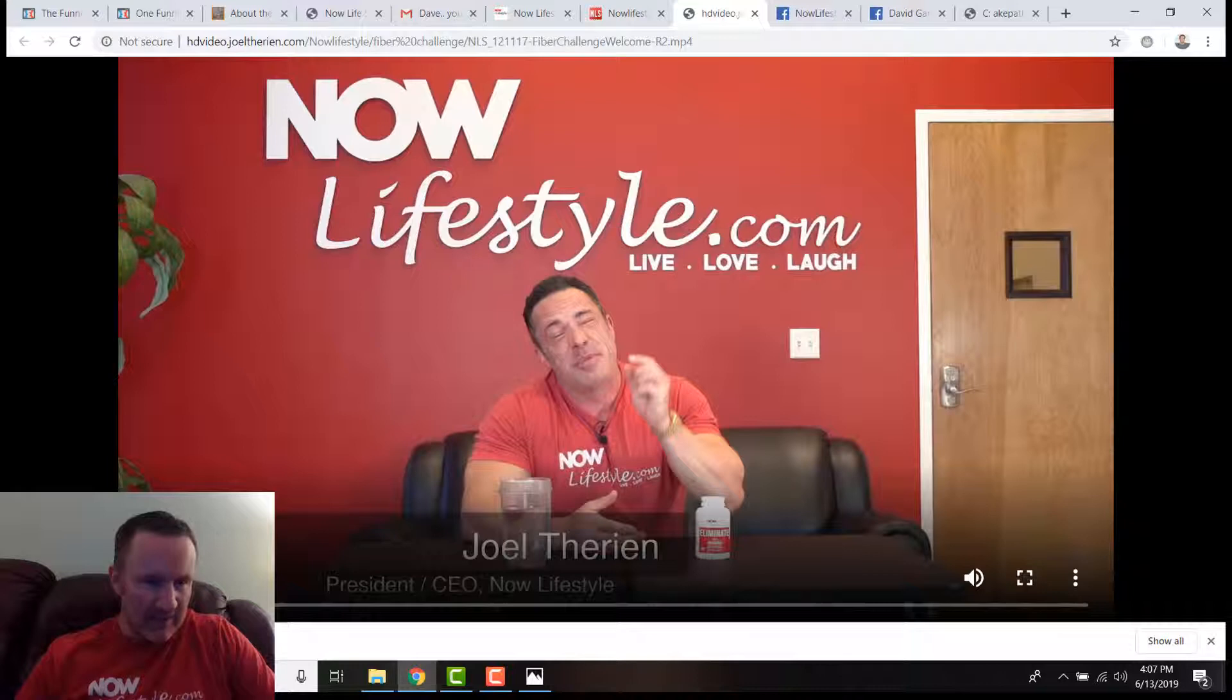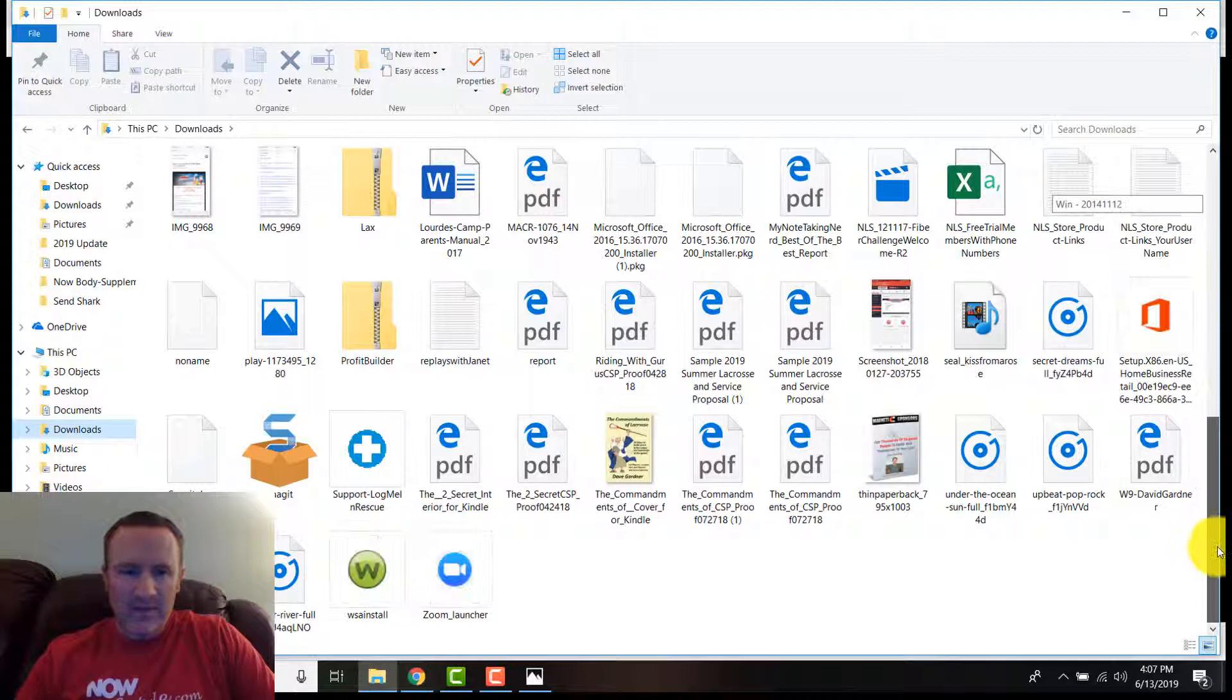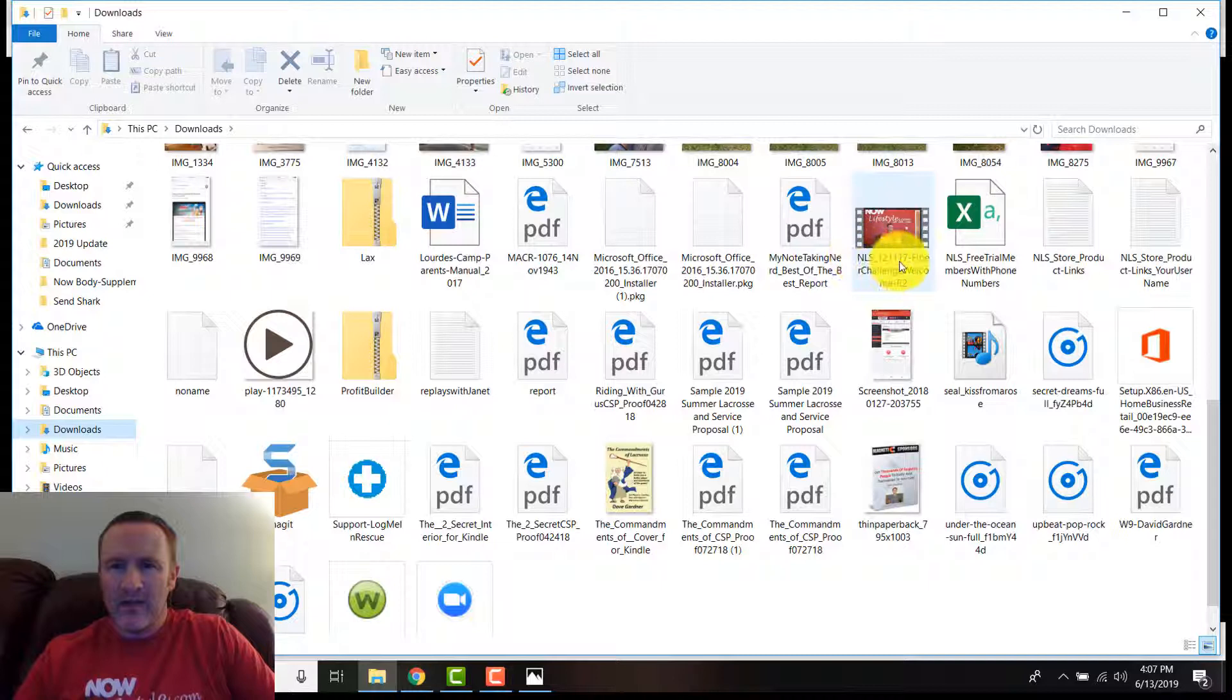Notice that video is saved. If we go to downloads, this is NLS 1217. We'll just look at those numbers. We're going to go into my downloads—it might just go directly into downloads. We got to find it. Sometimes it goes at the bottom, sometimes it goes alphabetical.